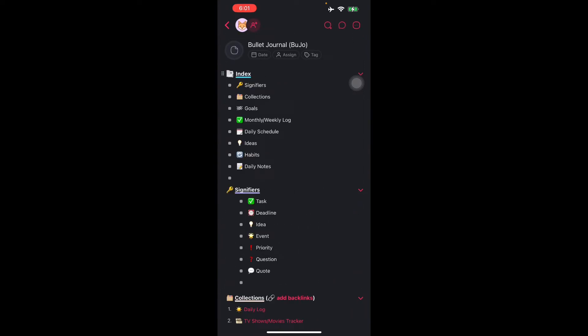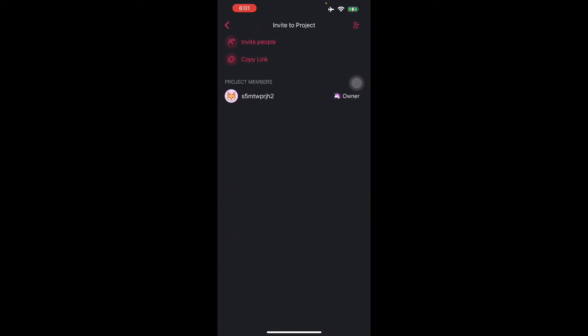Here you can add users that you want. You can invite them to your project. You can copy the link and send it to people.